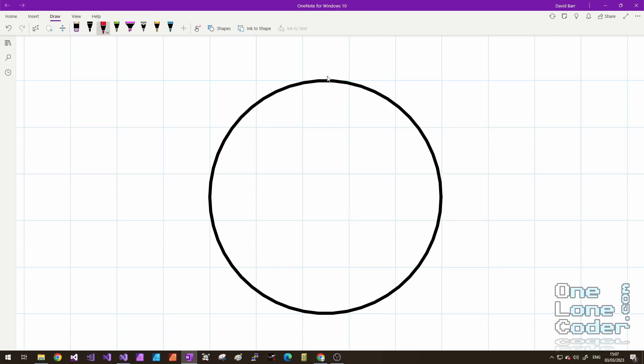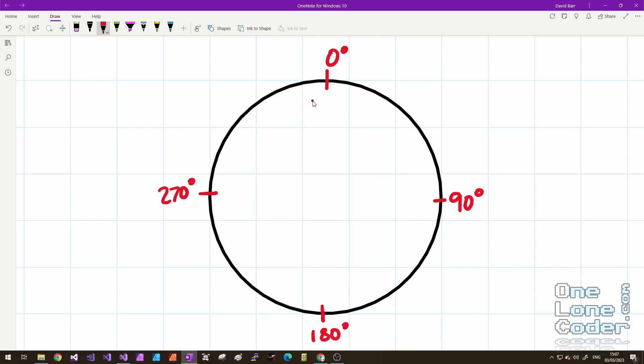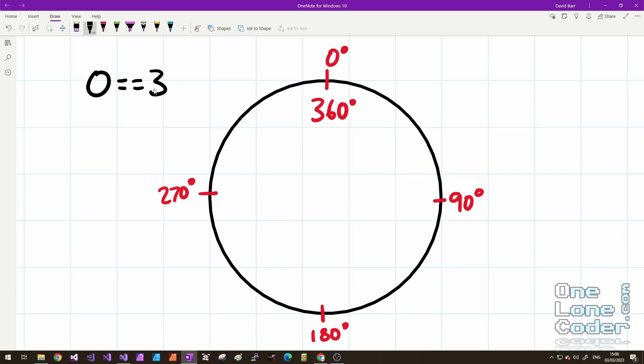So let's take a starting point up here and we'll call that 0 degrees. We know that we have 90 degrees around here, 180 degrees down here, 270 degrees over to the left, and back at the top we also have 360 degrees. We've been immediately presented with a problem that computers and algorithms don't particularly like. We have an equality between two values: 0 is equal to 360.